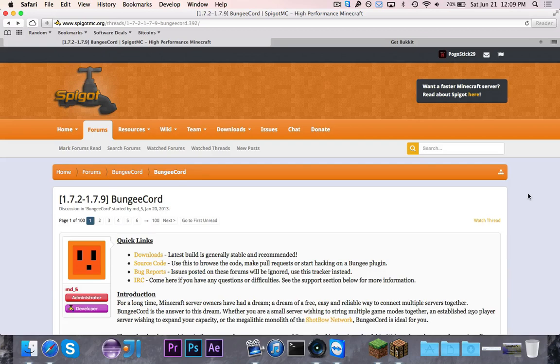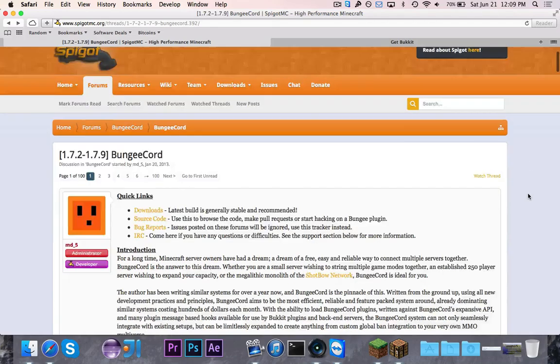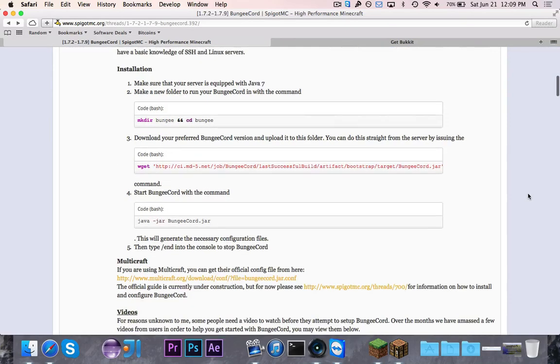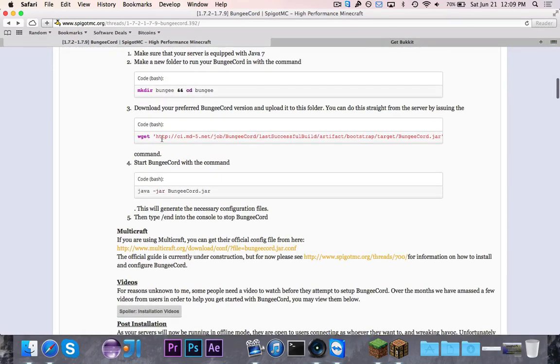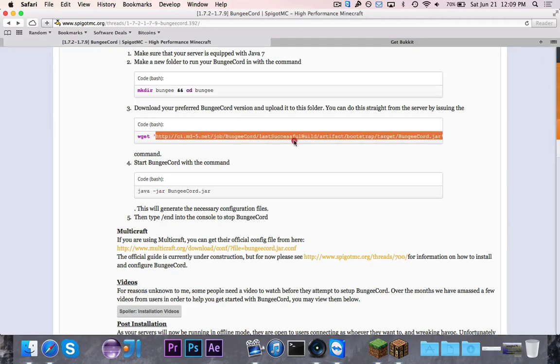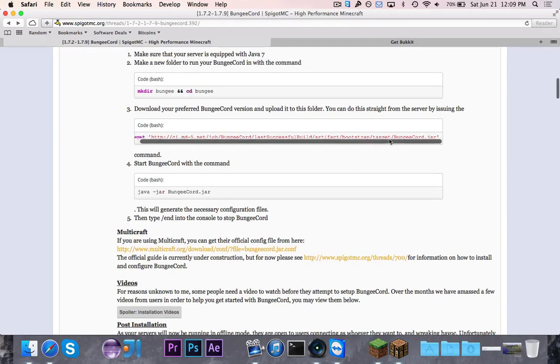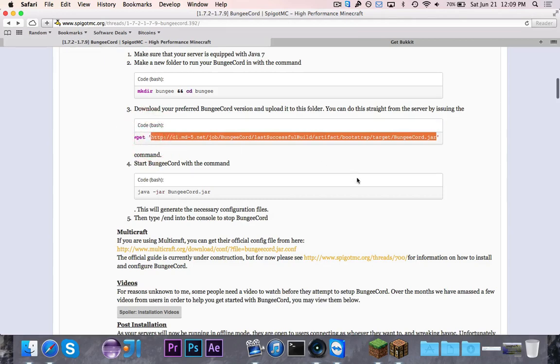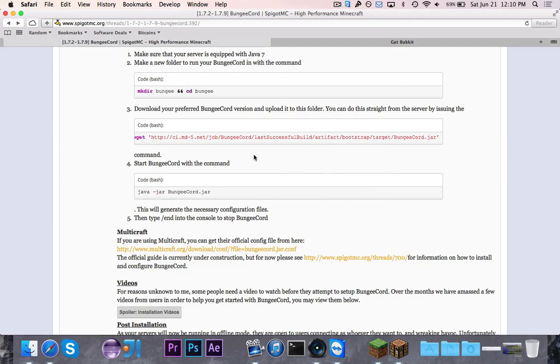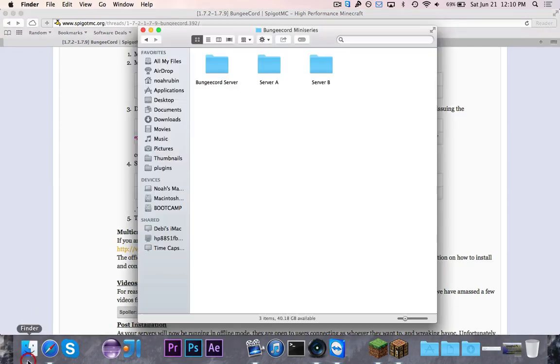First thing that you want to do is you want to go ahead and download BungeeCord. So to download it, you can go down on this page right here, and see this link right here, this wget, and then just copy this link right here. This will automatically download, or this will download the last successful build of BungeeCord, which is the latest version of BungeeCord. So you'll want to go ahead and download that.